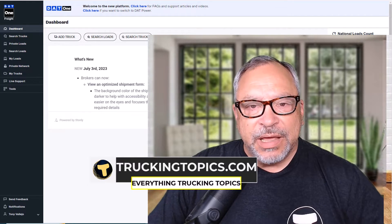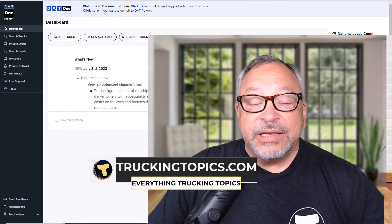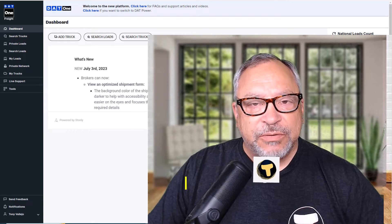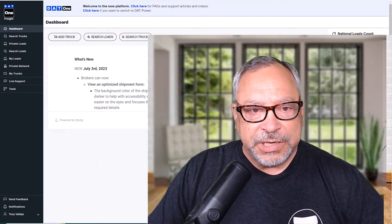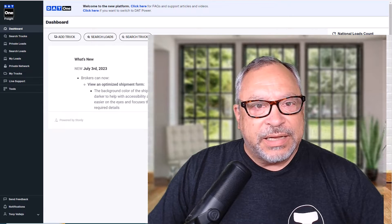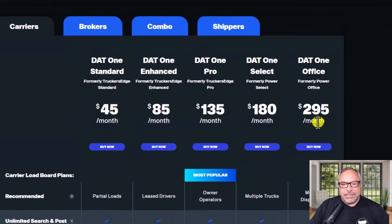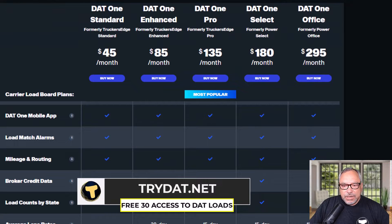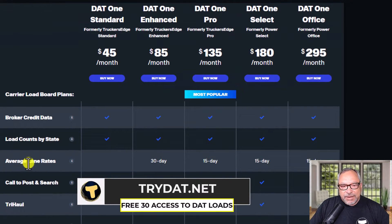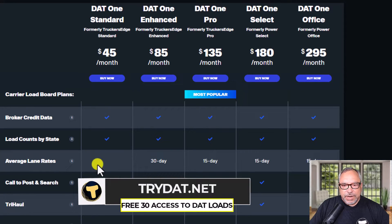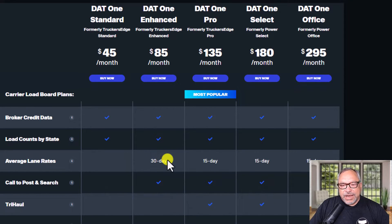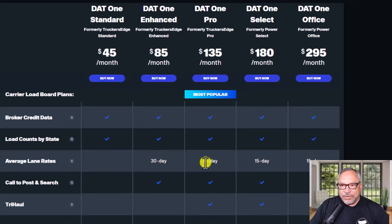You do have to have a specific subscription for this particular feature. Here are the current plans that DAT offers. Down here we'll see average lane rates. None of the information is available for the DAT1 standard program. You get a 30-day average lane rate with the DAT1 Enhanced, and for the other three products you do get a 15-day.